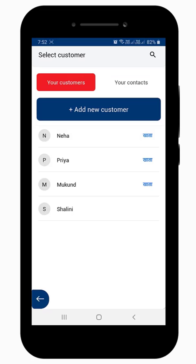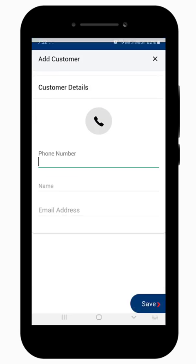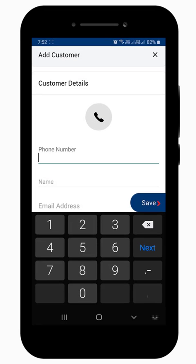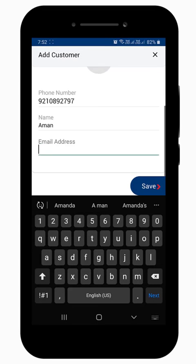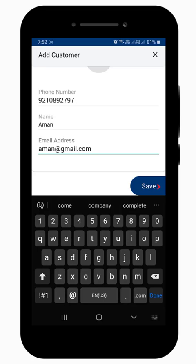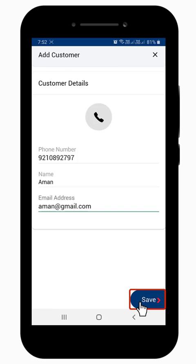Or in case of a new customer, select the Add New Customer tab and enter the customer details like phone number, name and email address, and tap on Save.